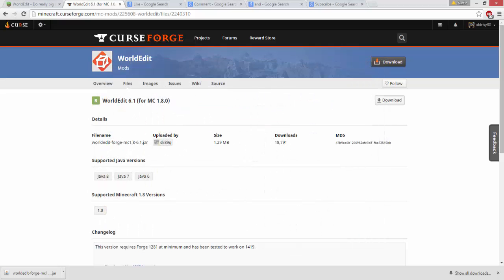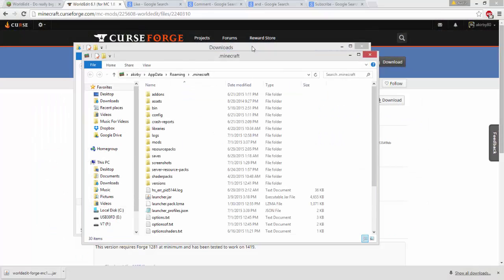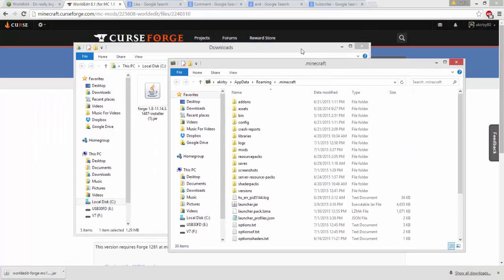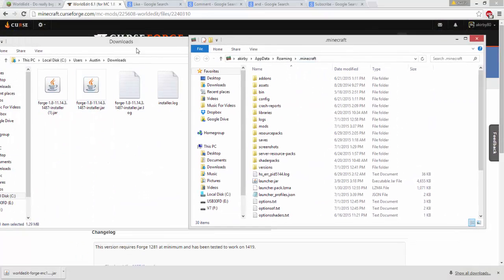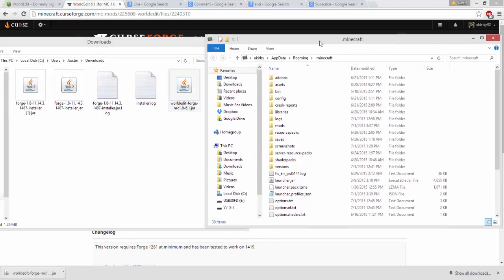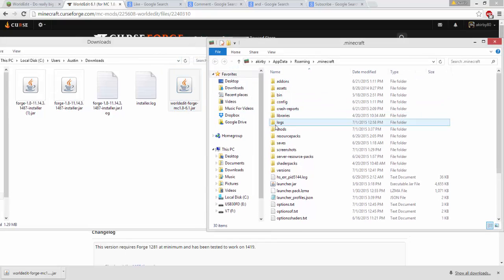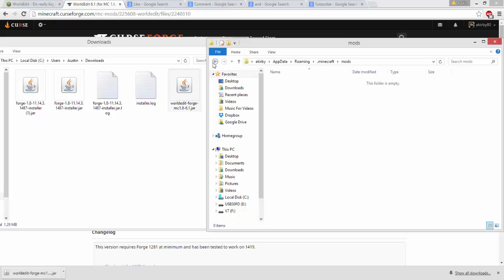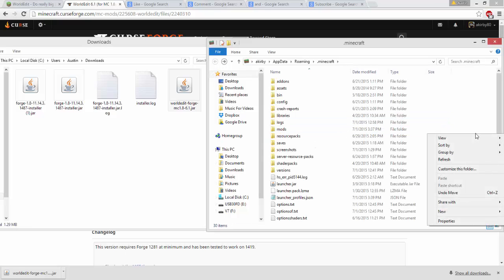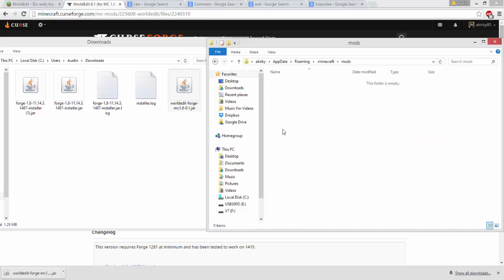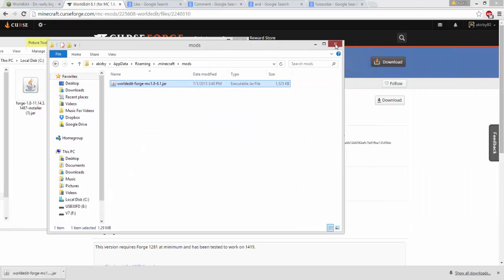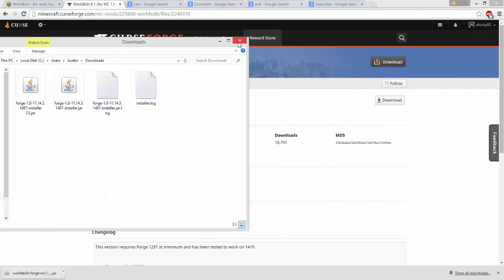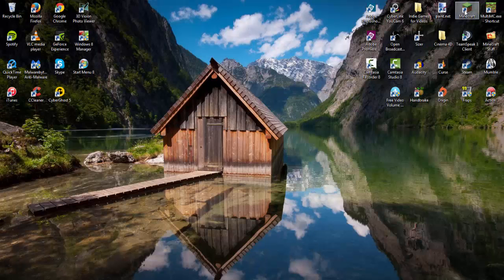From your downloads folder, drag your WorldEdit jar into your mods folder. If you don't have a mods folder, create one by right-clicking and selecting new folder. Type 'mods' and drag in your WorldEdit Forge mod.